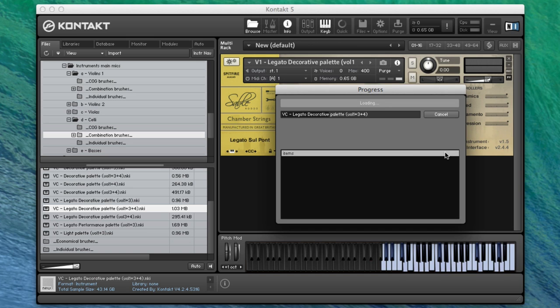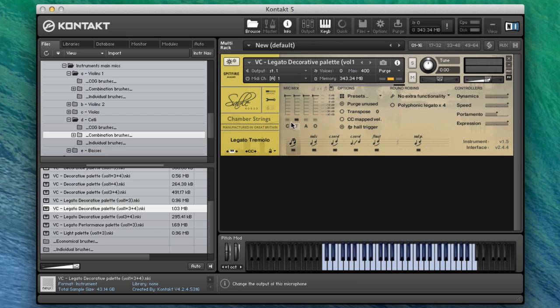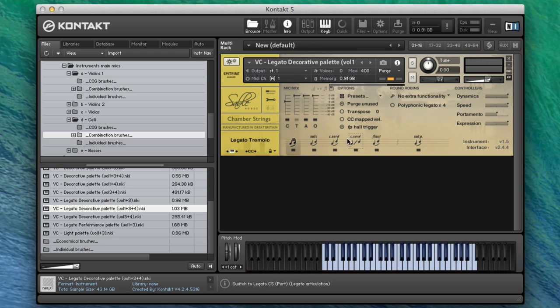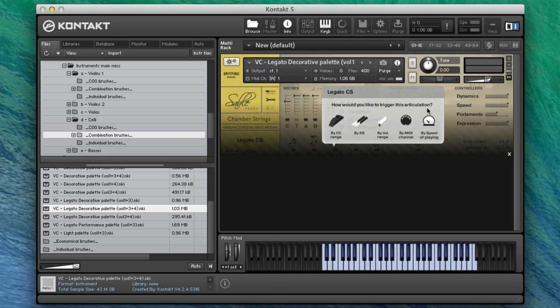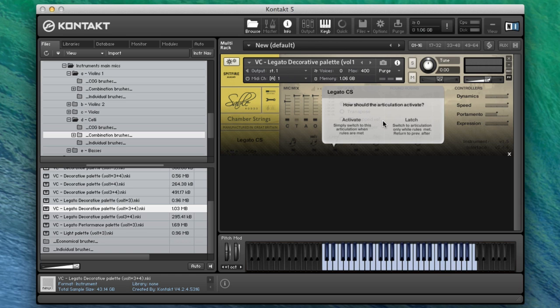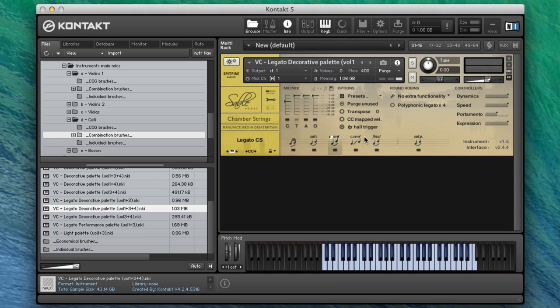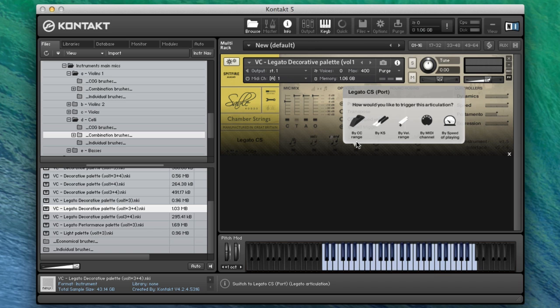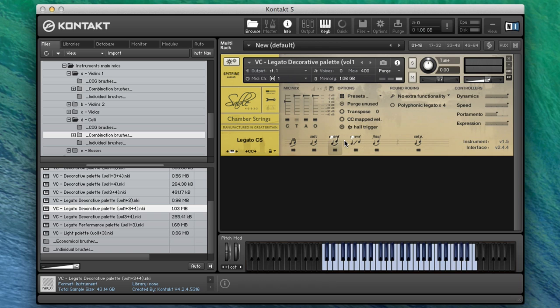I'm not going to go into massive detail to keep the video reasonably short. Let's put in the close mics as well, just down a little bit. We've got our consort. Let's enable these by velocity range as well, and then for the consort port I'll put that between one and nineteen.